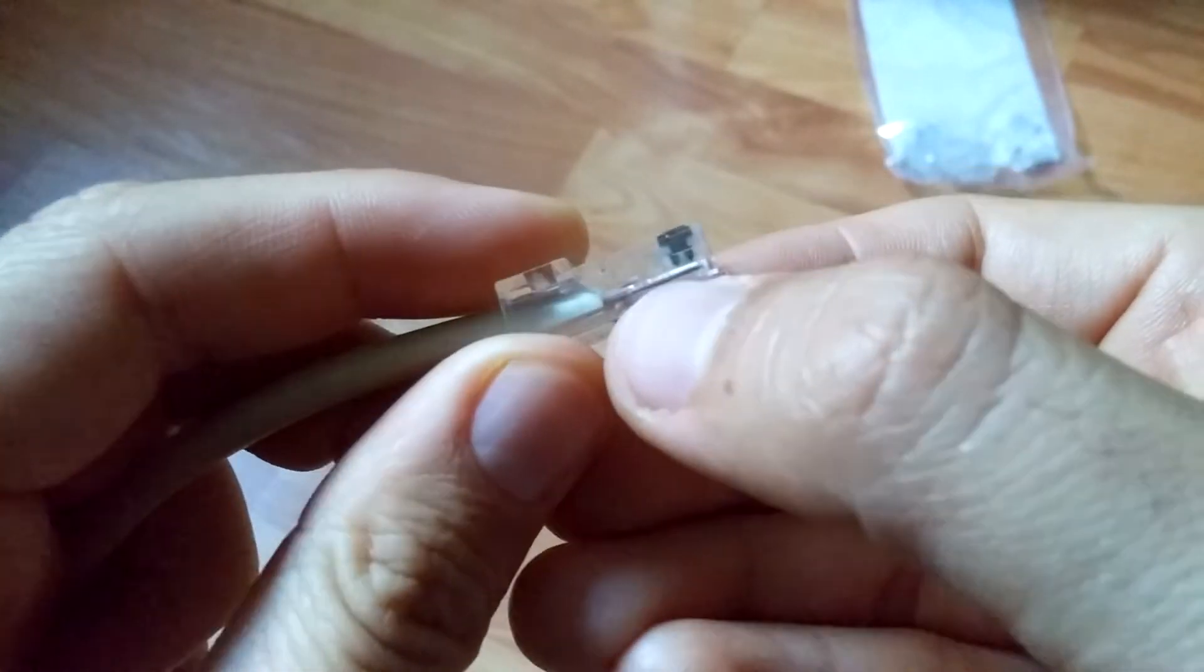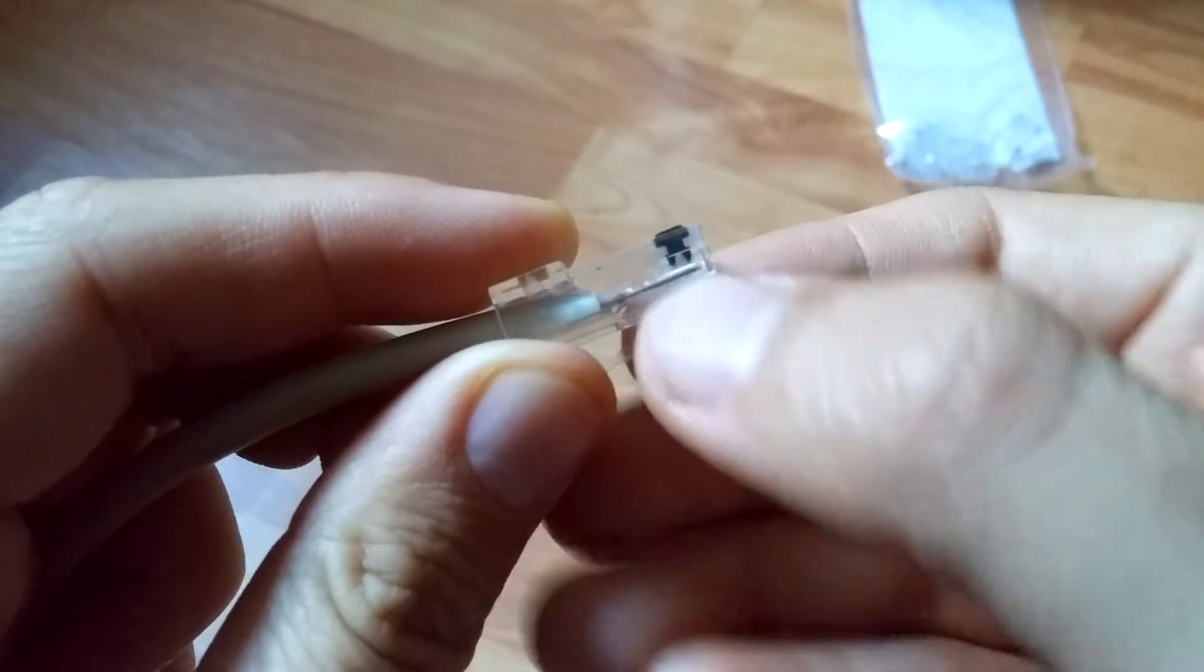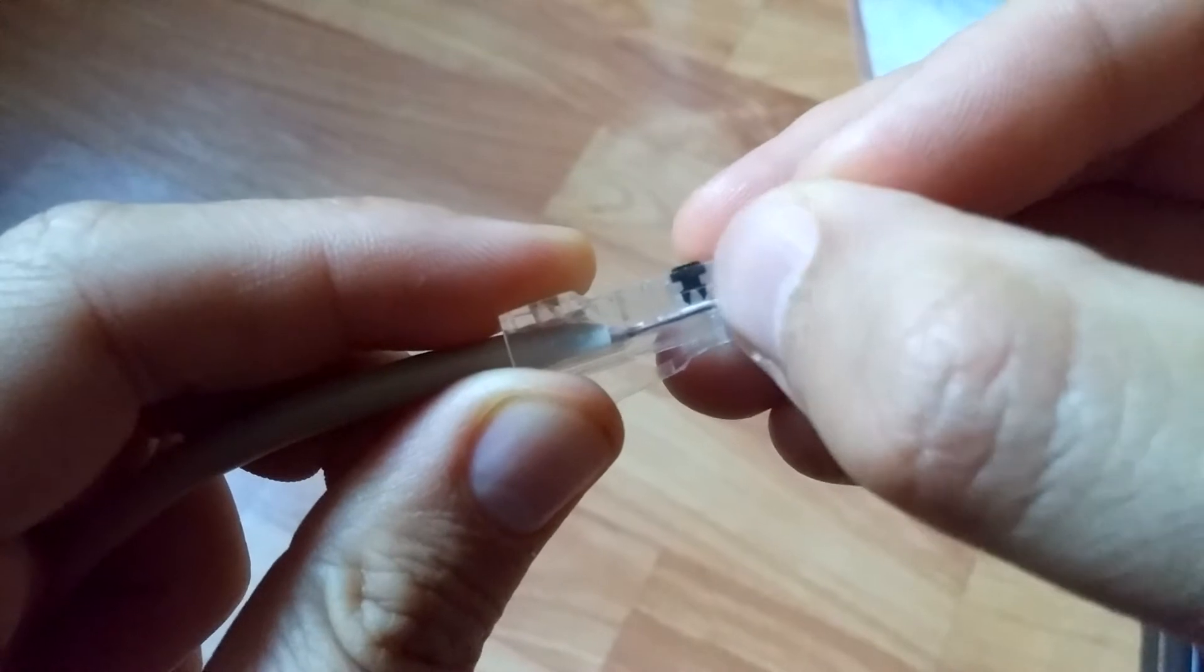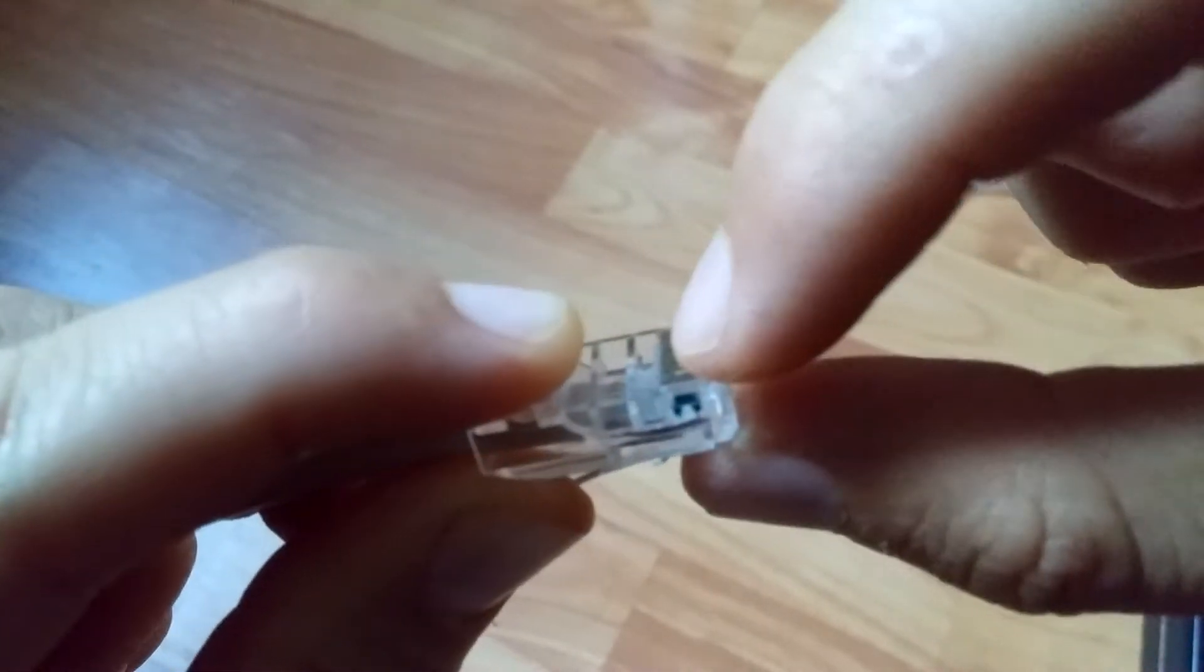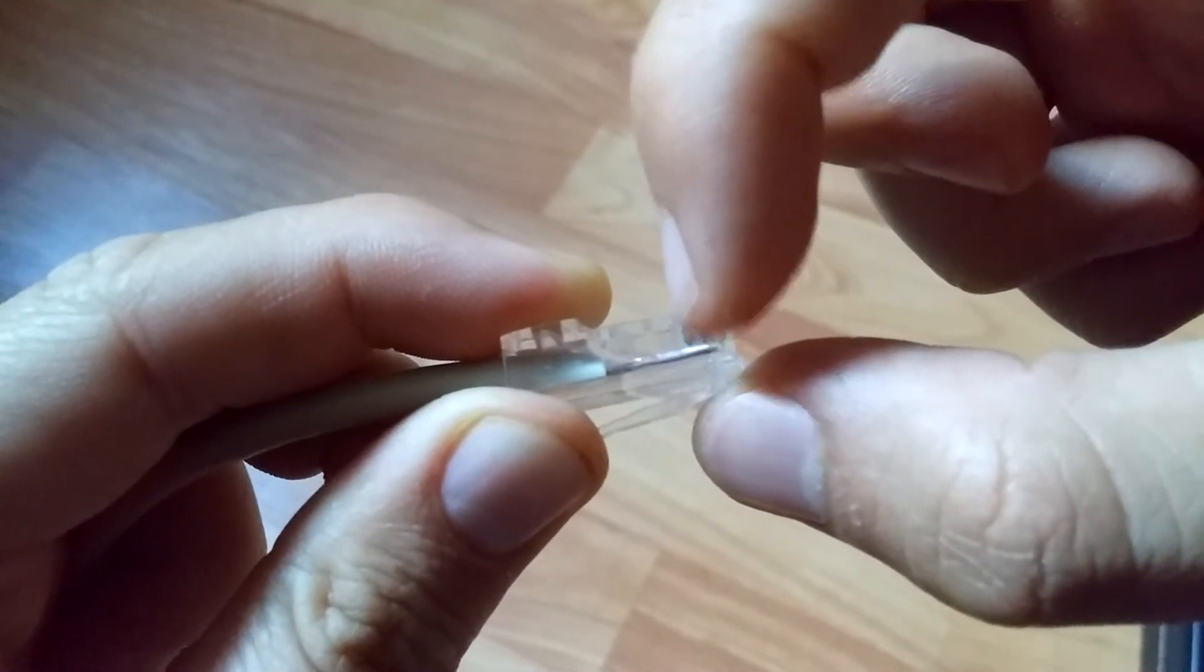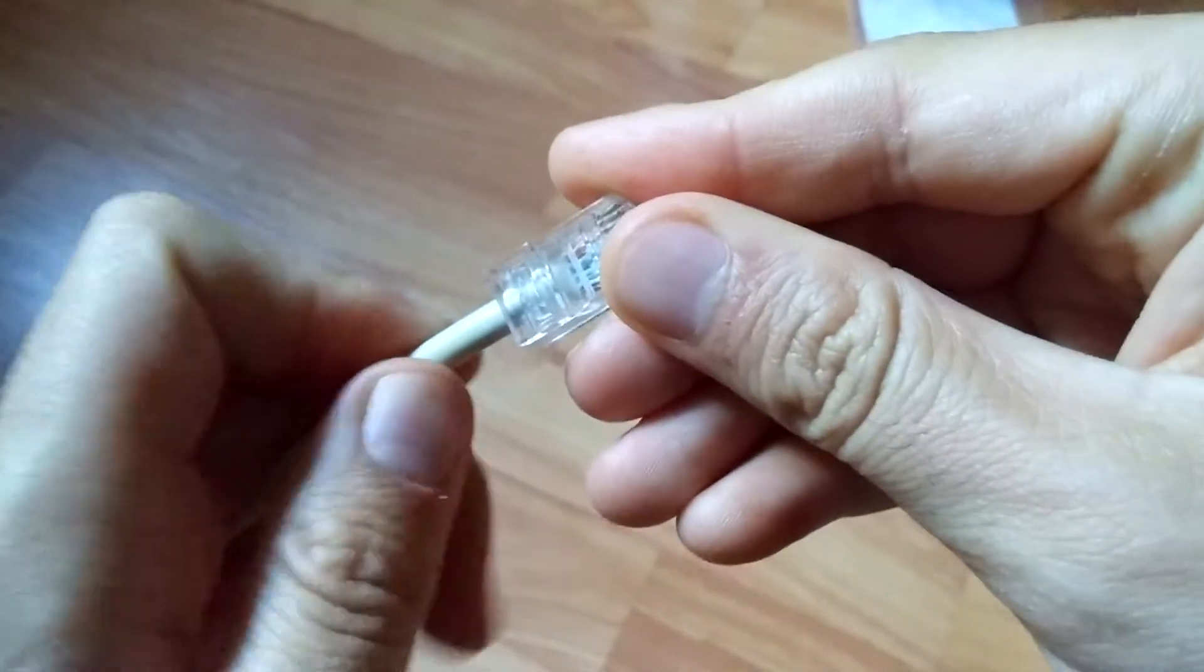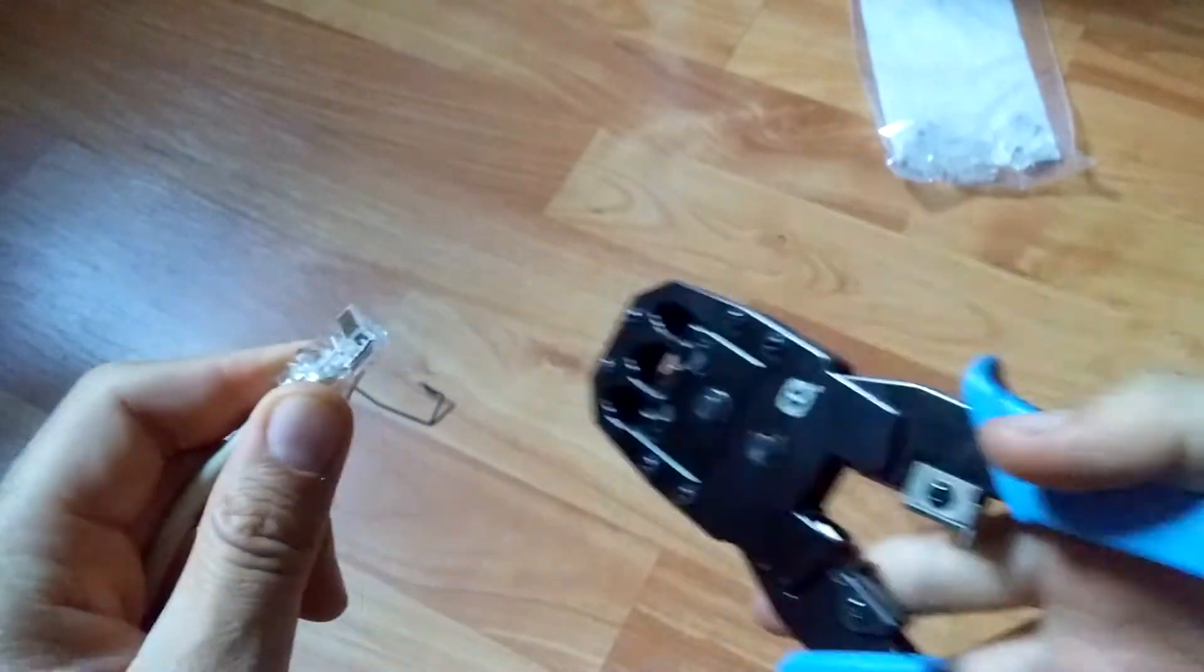Make sure the wires inside here are pushed till the end, till here, because these metals will be pushed into these wires. Now let's get the crimping tool.